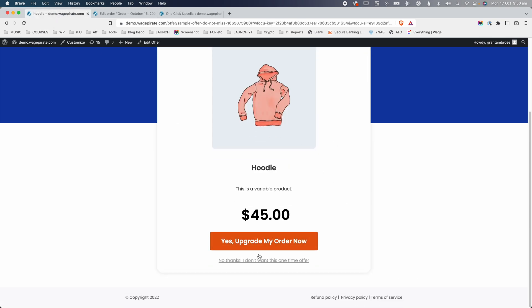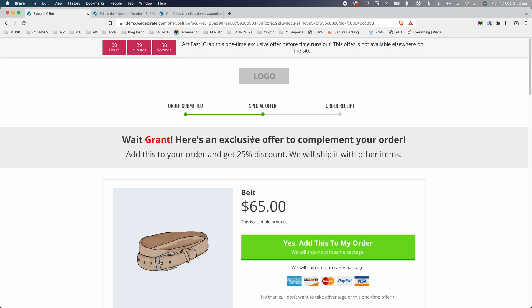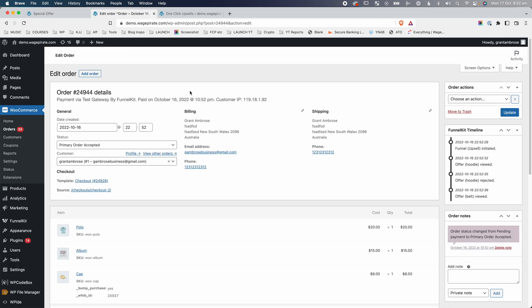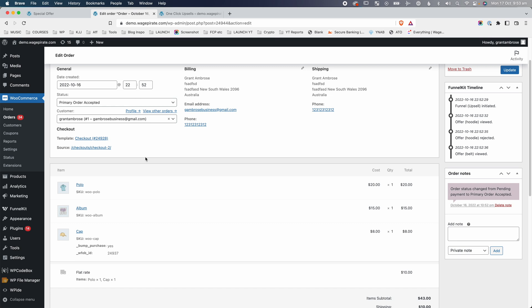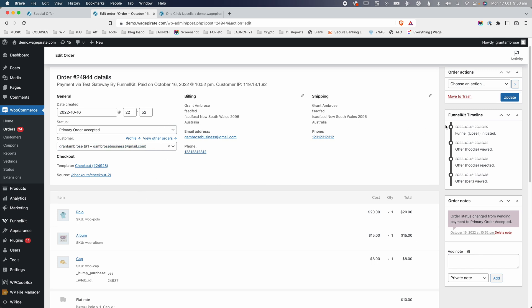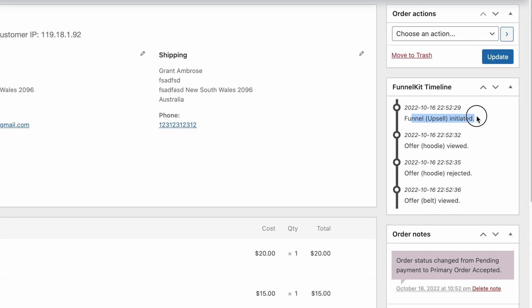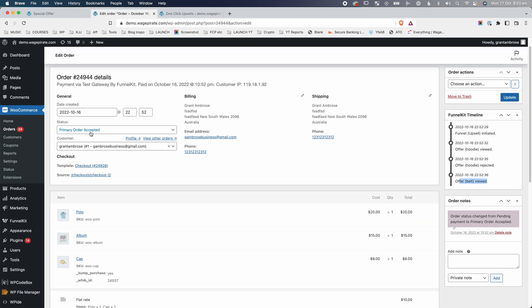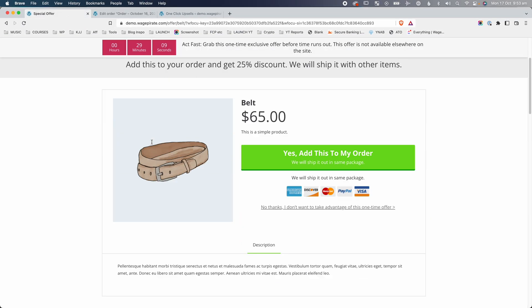We're going to trigger the belt downsell. Back here, I'm going to say no, I don't want this hoodie. And now we're shown the downsell for the belt. If we go back to our dashboard and reload the page, we haven't added anything to our order because we rejected that upsell for the hoodie — we haven't charged the credit card again. The only thing that's changed is the timeline, which shows we initiated the funnel, saw the hoodie, rejected the hoodie, and are now viewing the belt. The order status is still Primary Order Accepted.